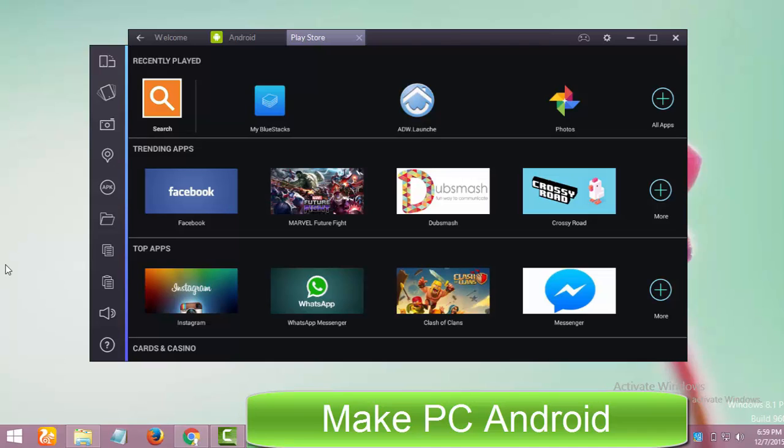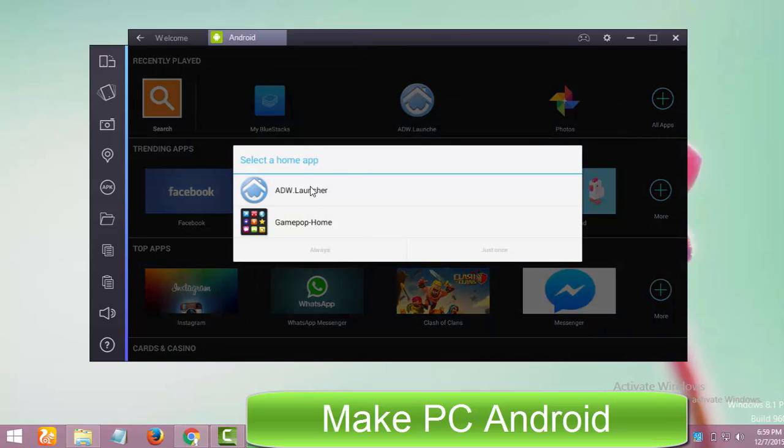And in case you find it difficult to access Google Play Store, I would like to recommend you install a third-party launcher to access Google Play Store in the menu quickly. I have installed ADW launcher.